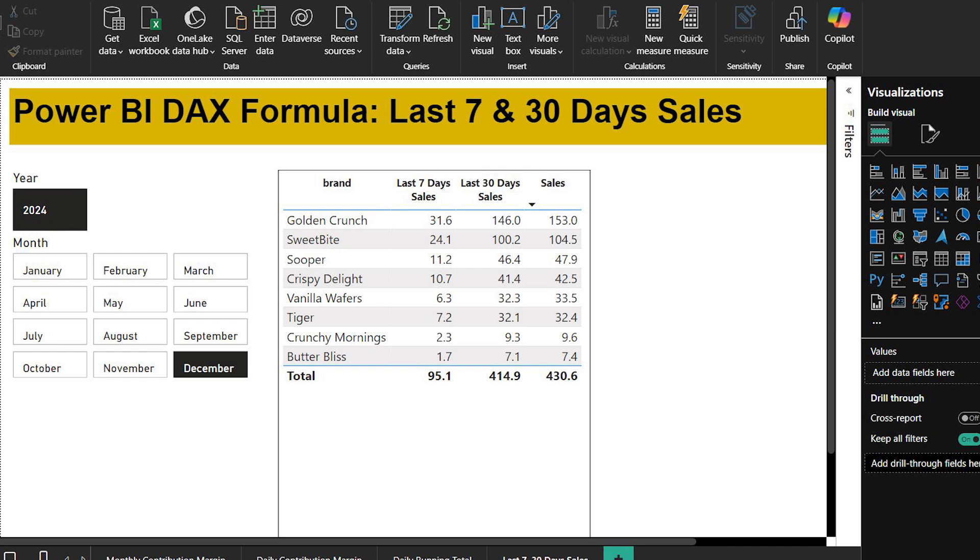Welcome back my YouTube family. I'm your instructor, my name is Rashid. In today's episode, I'm going to guide you step by step on how to calculate sales of last 7 days and sales of last 30 days in Power BI.